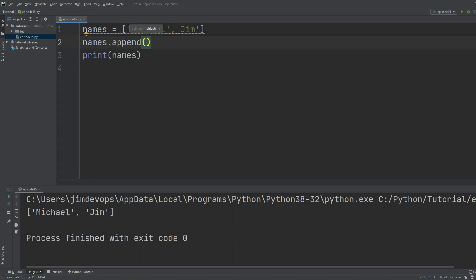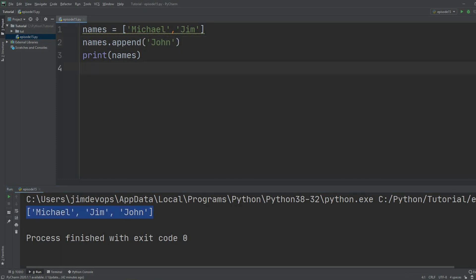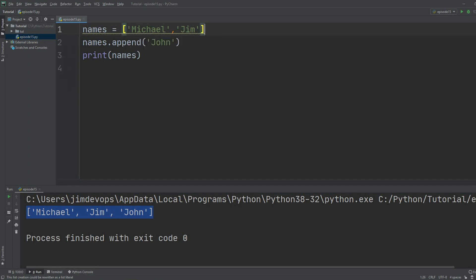If I click here and put `John`, then print this, I've changed my list. As you can see, I now have three items on my list. That's because `names` started as a list with two names, and what I did on the next line was add another one using `append`.